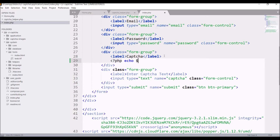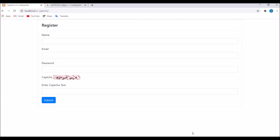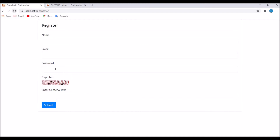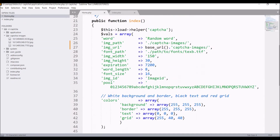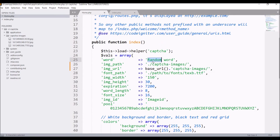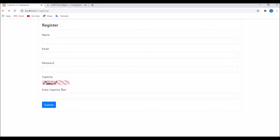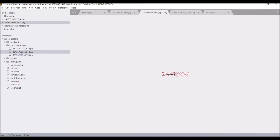In the view page, echo the captcha image variable. In the browser, you can see the image is showing with a random word. Add a line break between the label and image. Refreshing again shows the image rendering correctly. Checking the captcha_images folder, three images have been uploaded — the word shown matches what's displayed in the image. Each refresh generates a new random word and updates the folder with new images.